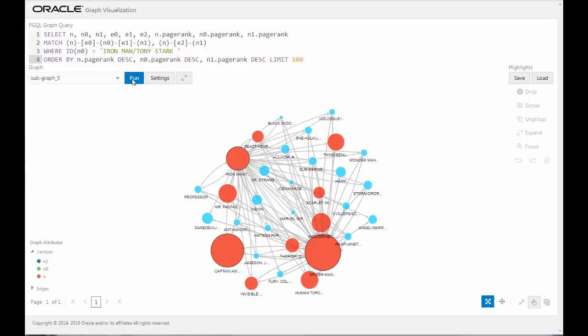As you can see here, the nodes Captain America and Spider-Man are some of the more important nodes when you model the Marvel Superhero data set as a graph.